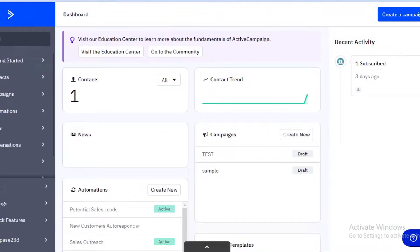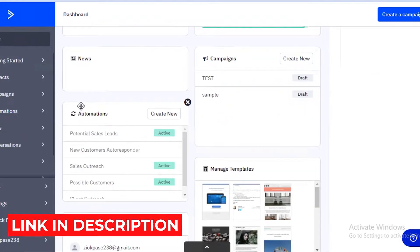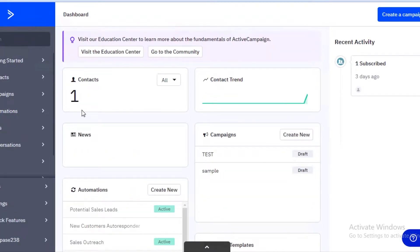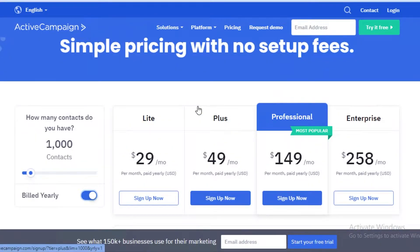The first thing you might be wondering is what is ActiveCampaign and how can you get started. I have a link in the description box below to get started. ActiveCampaign is basically an email marketing service — if you're looking to start email marketing or any business automation, you can check it out with the link in the description.